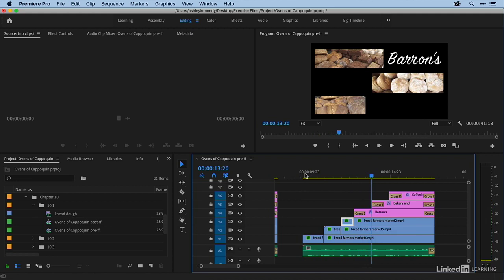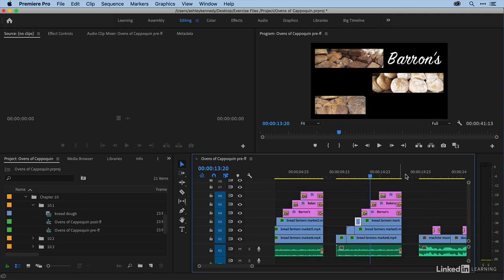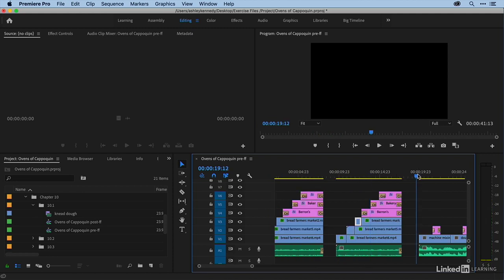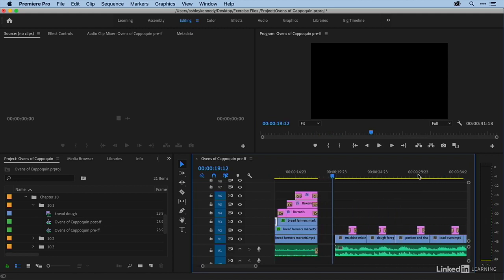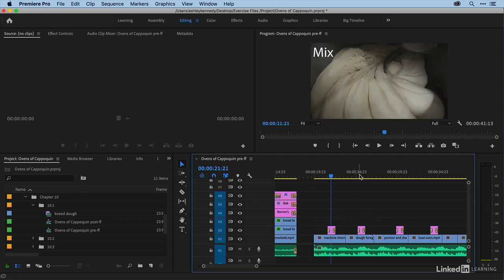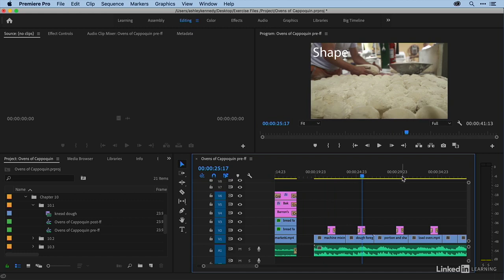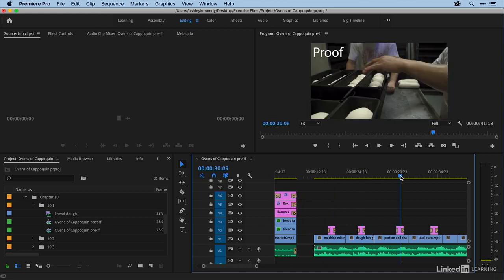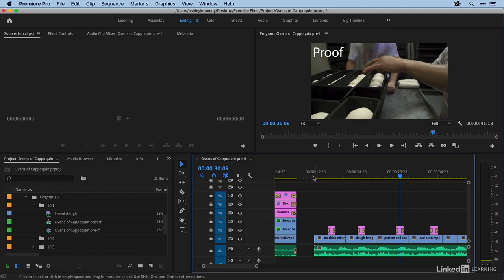And then finally our last example is basically showing the bread making process. And then I have several titles that describe what's happening at any given point. And what I want to do is freeze the video underneath the title. So I'll just play over this first one and you'll get the idea.